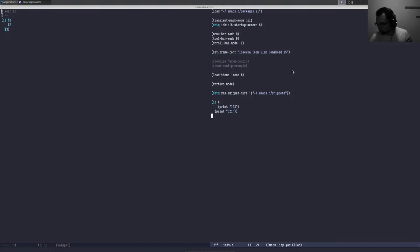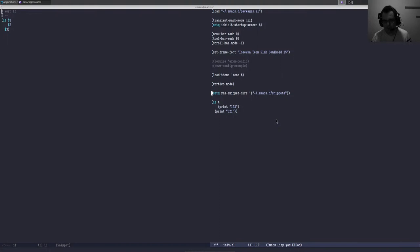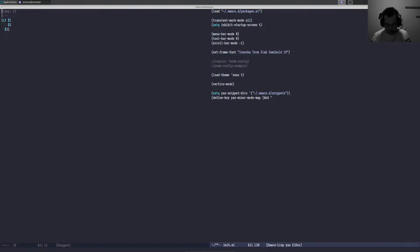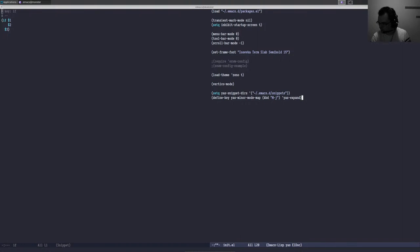Let's make snippet expansion a little nicer and also have yas enabled automatically instead of invoking the minor mode by hand. We're going to define the hotkey for expand whenever the minor mode is enabled, using define-key with kbd. I like to use Meta-J or Alt-J because I find it convenient, but feel free to define whatever you like. That maps to yas-expand. Let's evaluate that and Alt-J now works to expand snippets.